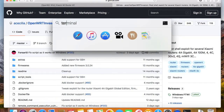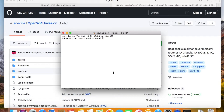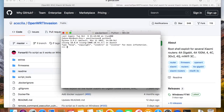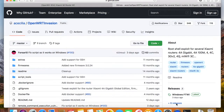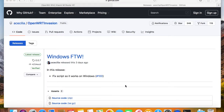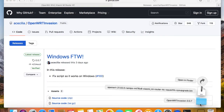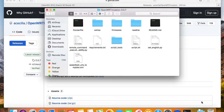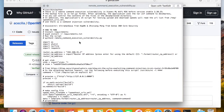The script is written in Python programming language. Please make sure you have Python installed before proceeding. I'll just download the script to my laptop and let's take a look at what's inside. There are many files in the directory — later we just run this remote command execution script.